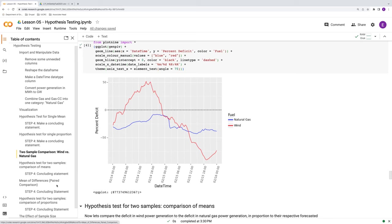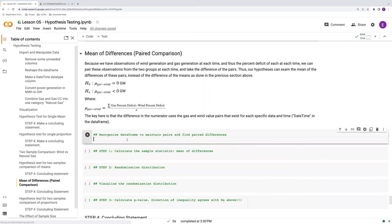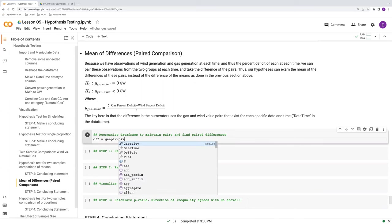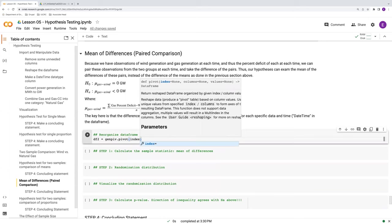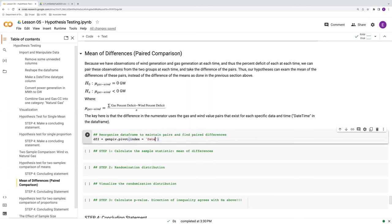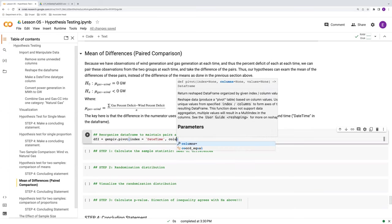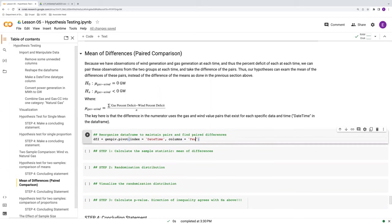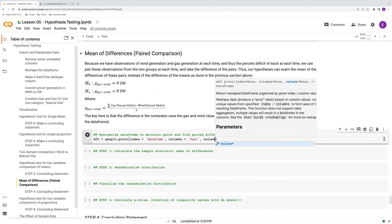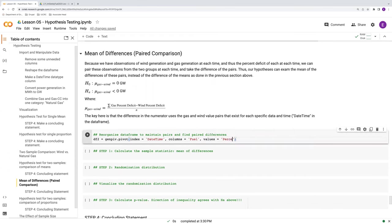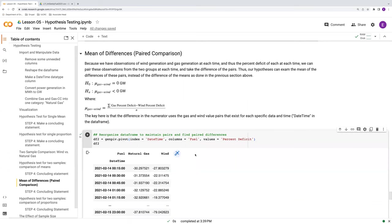So how do we do this? First thing is we have to reorganize our data a little bit. So let's just create a new data object, which is called df2 from our original gen_piv, and we need to pivot this data frame. So let's do this and it'll start to make sense after we've done it. So our index is going to be datetime. Our columns will be created from the fuel column that we have in gen_piv, and our values are going to come from percent deficit.